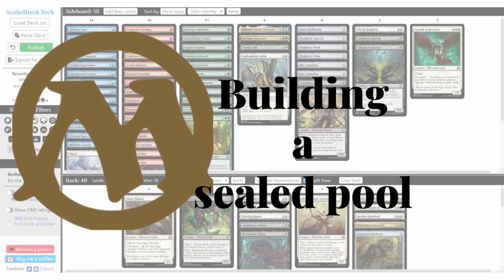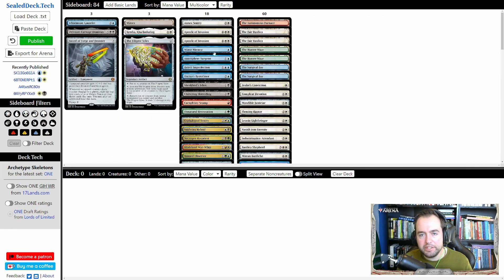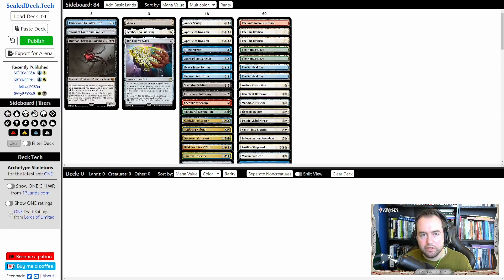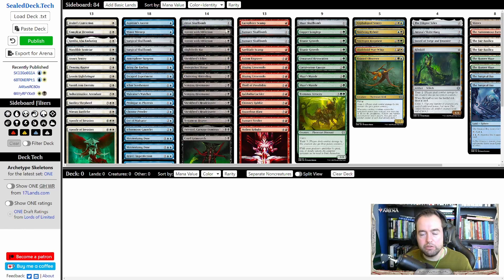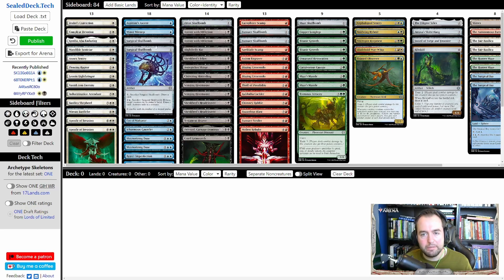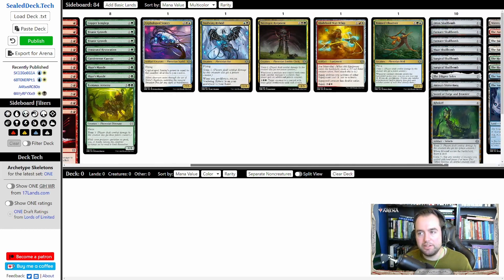In whatever way we got our sealed pool into sealeddeck.tech, let's go through the functionality the website has to help us build. First, here on the top we can sort by many different parameters — one of them being rarity, which is how I like to look at my pool generally. We can order and sort by colors in many different ways. There are three options: color, color plus identity (which includes artifacts with a certain color identity — super relevant in The Brother's War), and multicolor.